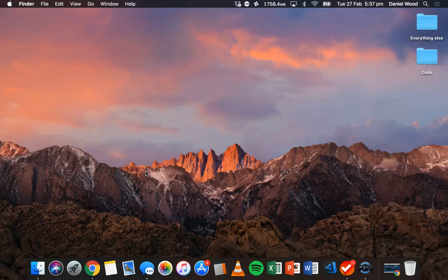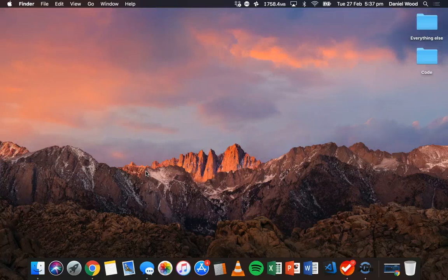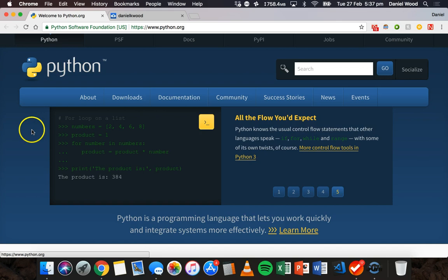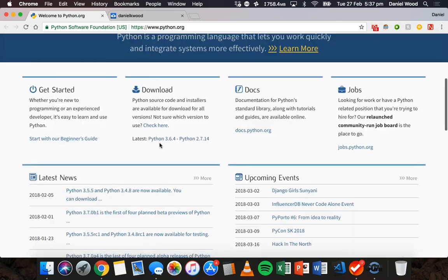To get started, what we're going to look at in this tutorial is how to set up Python on a computer and write our first lines of code. If you don't already have Python installed, you can go to python.org and download Python for Windows, Mac, or Linux.